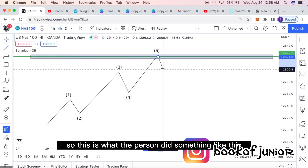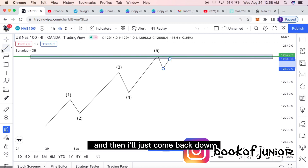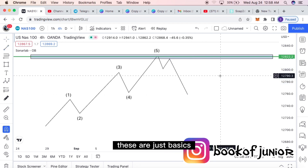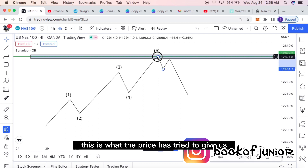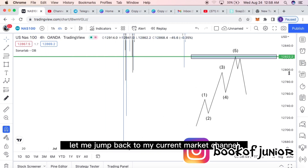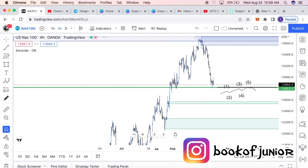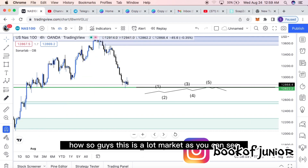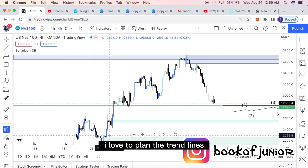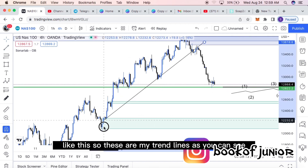Price went back, retested, and then came back down. That's just the basic concept of Area 12. Now let me jump back to the real market chart and show you the same thing on a live chart. I'm going to draw my trend lines — I love to work with trend lines and channels, not just a single trend line.